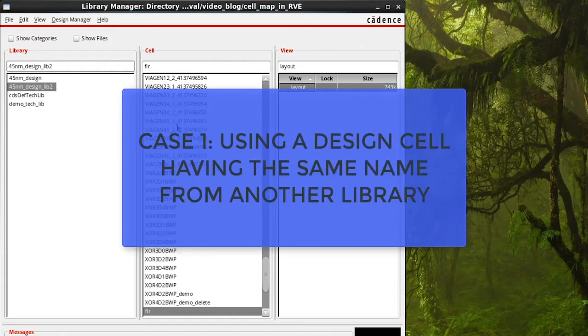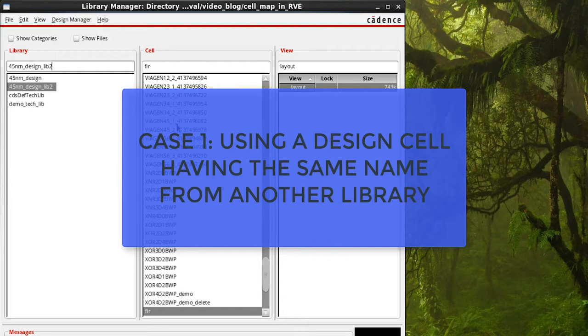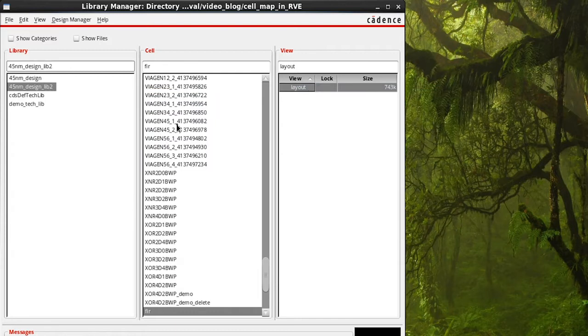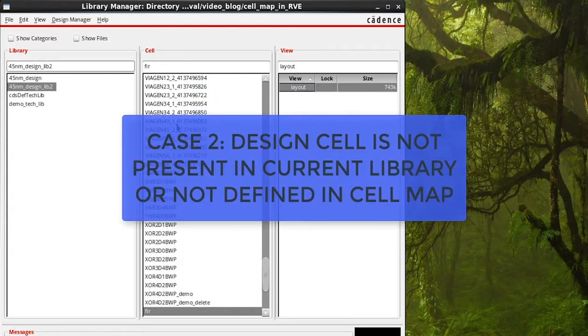The first case is for 45nm design library to use the new version of FIR design cell in 45nm design lib2. The second case is when a design cell is not present in the current library or the cell mapping has not been defined.